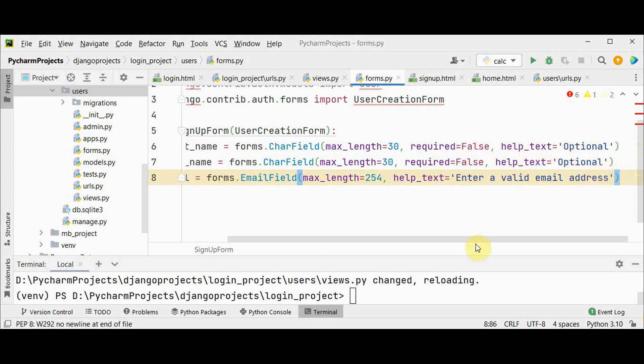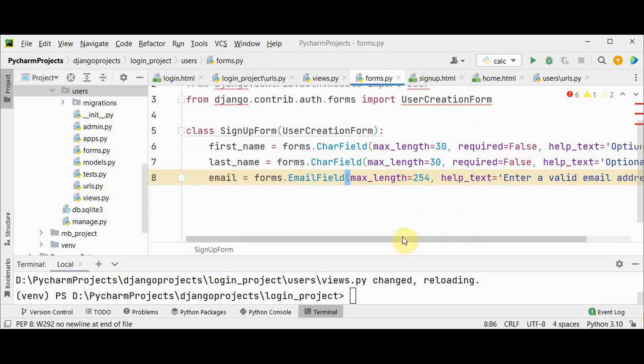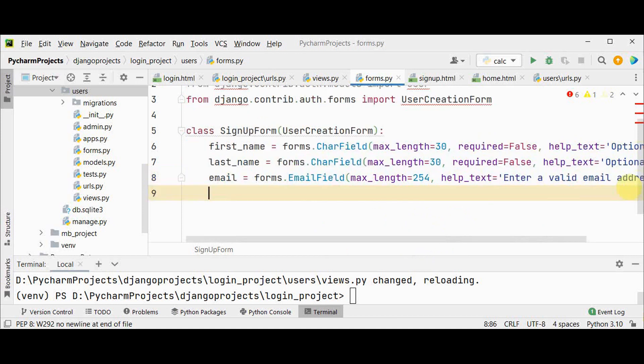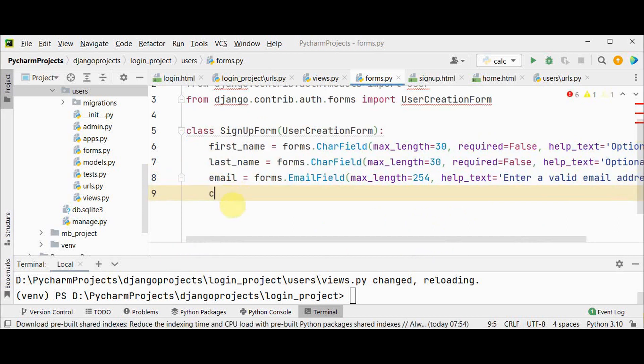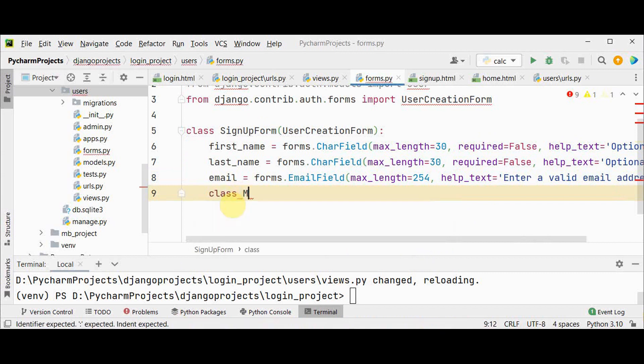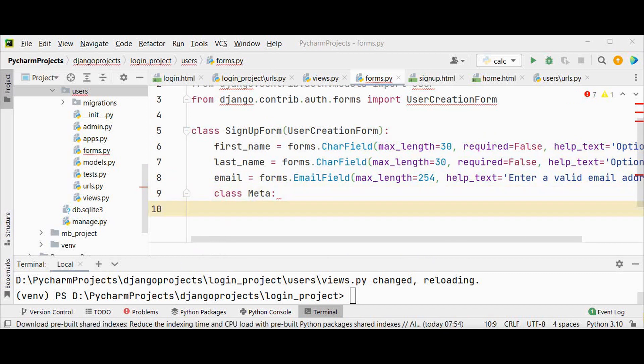And for email, maximum length 254 and help text is enter a valid email address. Within this SignupForm you can also add an optional class called Meta. It's basically used to change the behavior of your model fields, it's like changing the order.